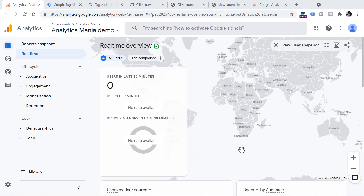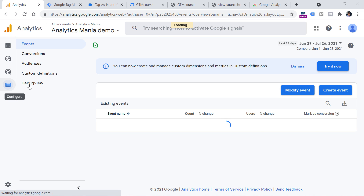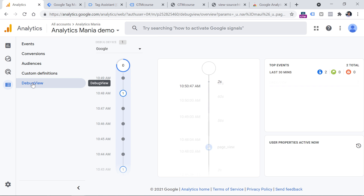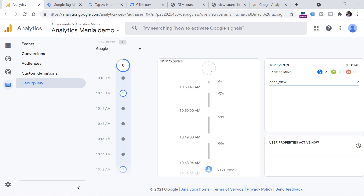However, as you can see right now, I cannot see myself in Real-Time Reports, even though I can see my data in Debug View of Google Analytics 4. By the way, if you want to learn more about how to use Debug View of Google Analytics 4, I will post a link to another tutorial below this video.